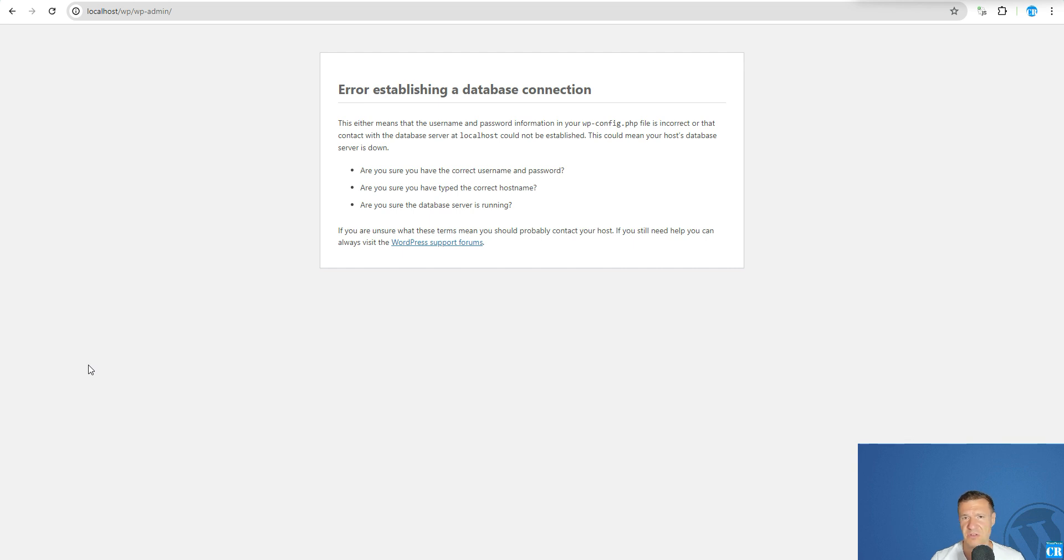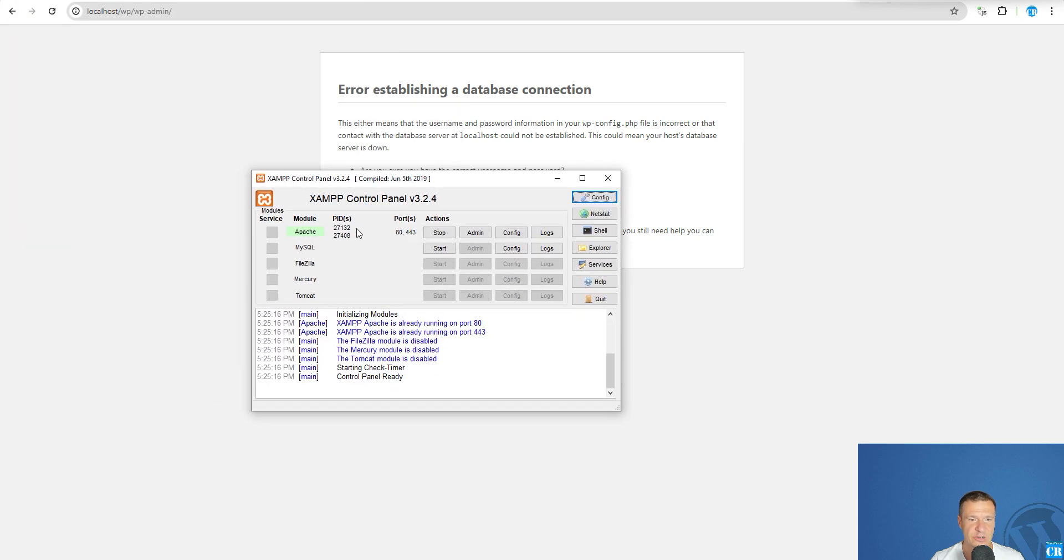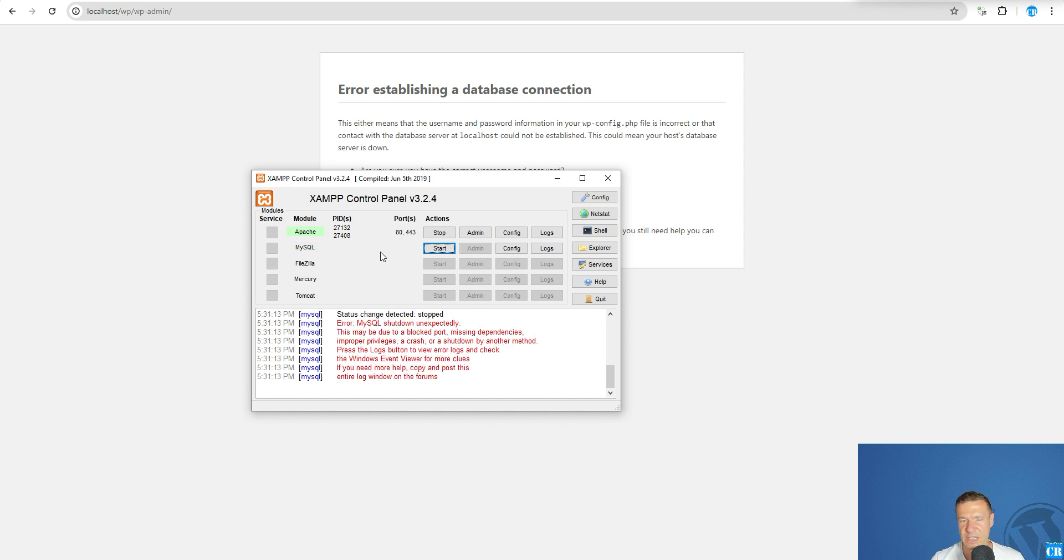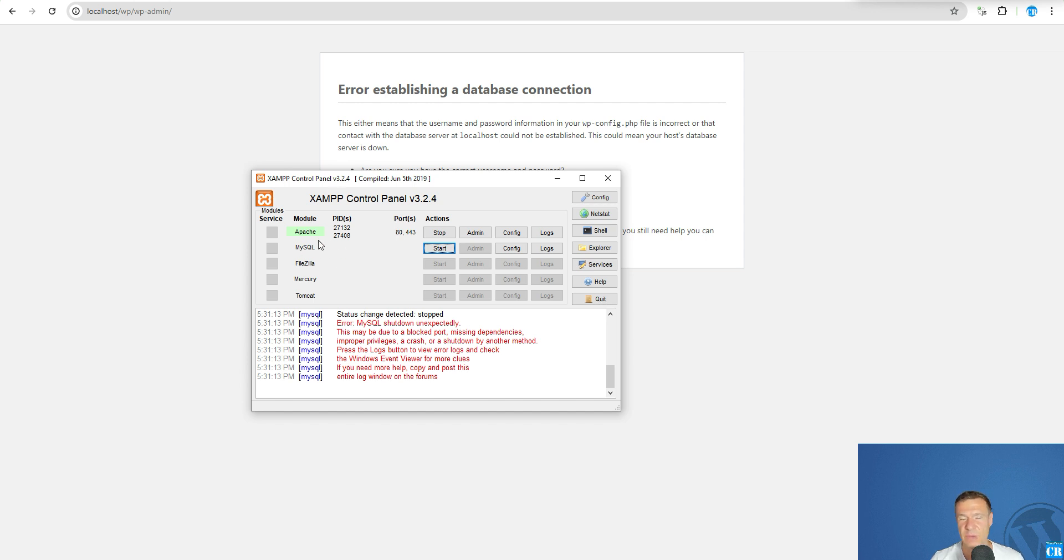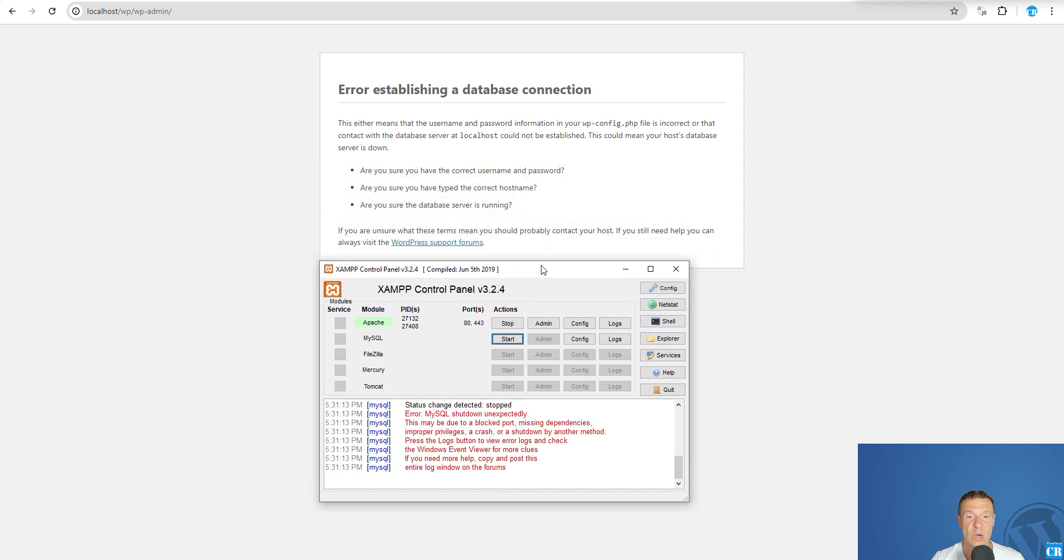XAMPP after the restart did not function anymore because the MySQL is not starting. I did not change any config thing, I did not change anything on XAMPP or MySQL part, but simply it stopped functioning after the update. Let me show you in this video how to fix this.